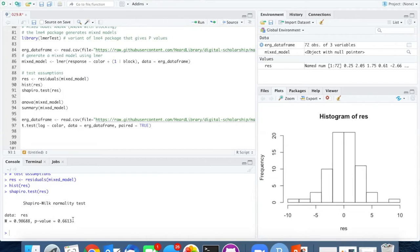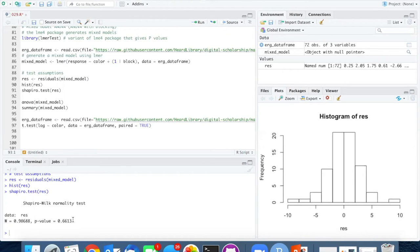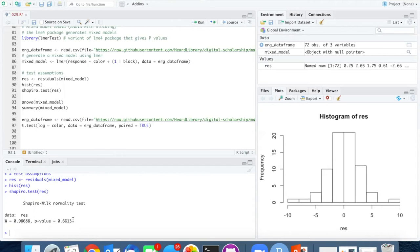I am not going to check the homogeneity of variances, and there's a couple reasons for that. One is that looking at it graphically is going to be more complicated. We cannot just throw the model into the plot function and get a breakdown.